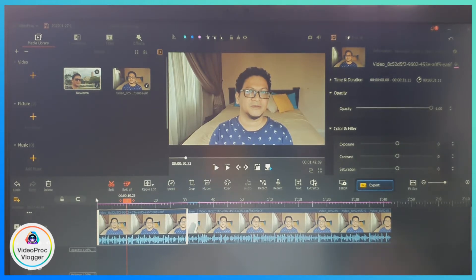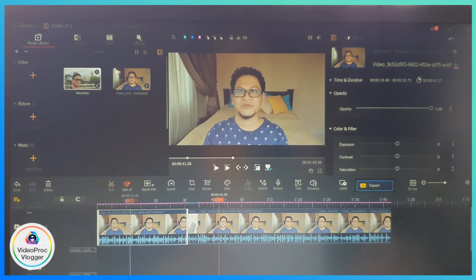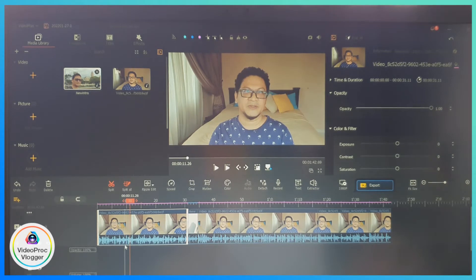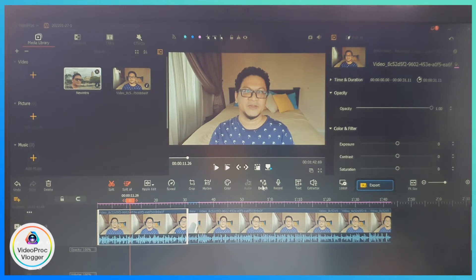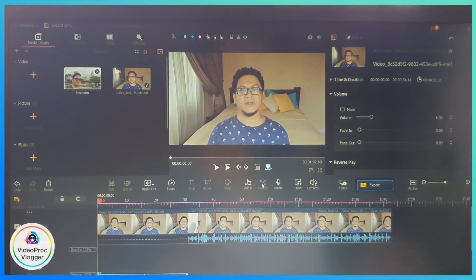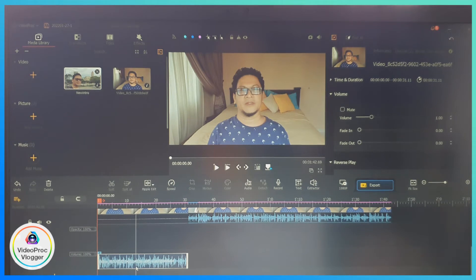If you want to reduce the background noise of a clip and it comes with a visual, you need to detach the audio first by clicking on the detach icon. Now the audio is detached from the visual.